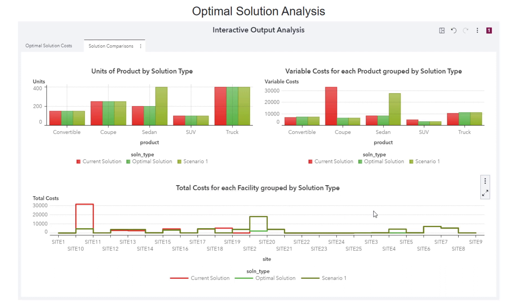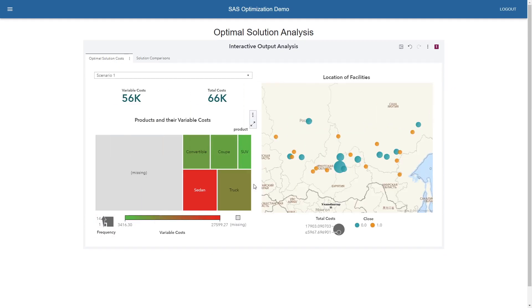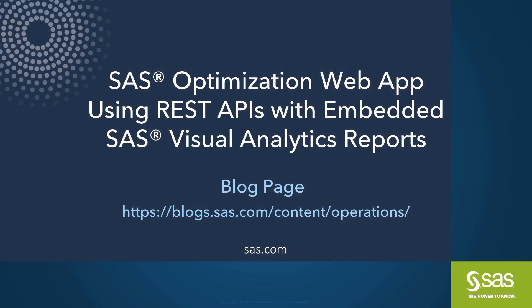Similarly, a user is able to do many more scenario analyses and decide the trade-off between different business rules and different KPIs they're looking at — in our case, the KPIs were costs. That's pretty much it for the demo. For more information on this web app and other optimization problems, please visit our blog. Also be on the lookout for a GitHub repository where this code will be made public so users can download and play with it. Thank you.